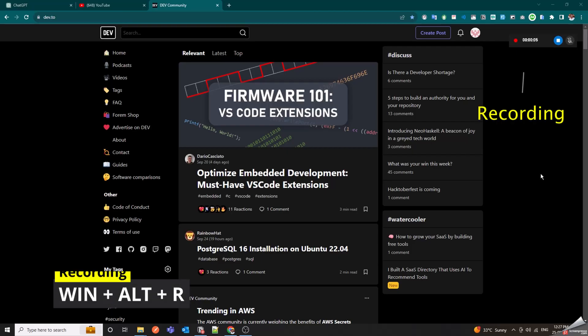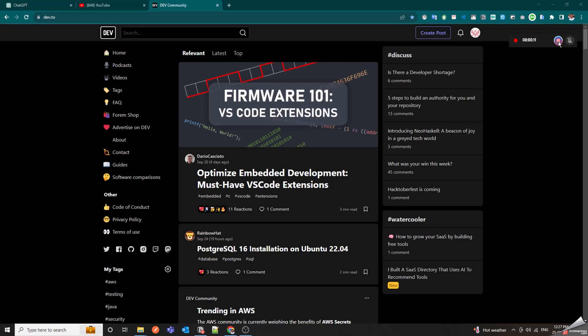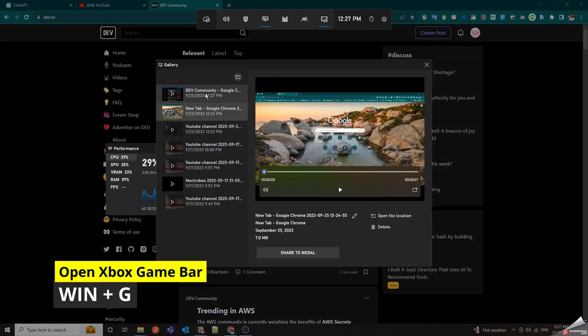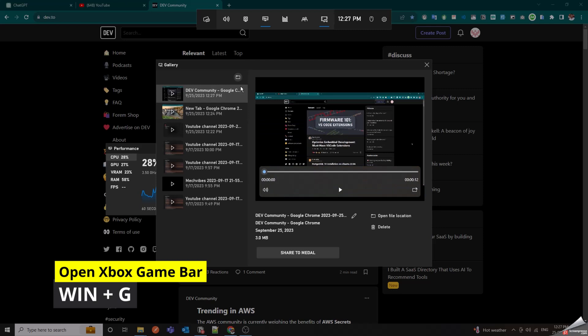Win Plus Alt Plus R toggles the screen recording feature, perfect for capturing those epic moments on your PC. When you use Win Plus G, recorded videos and screenshots are saved to a specific folder on your computer.